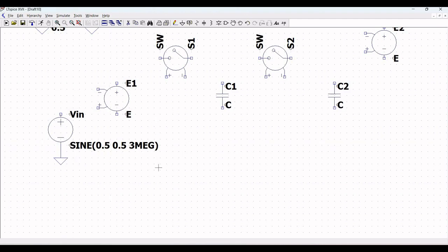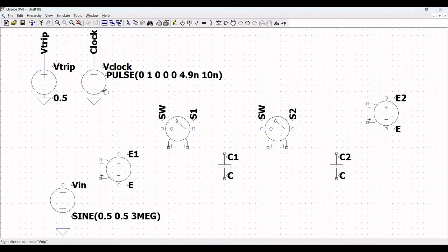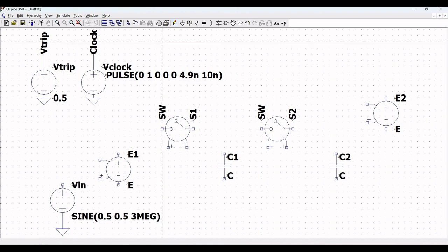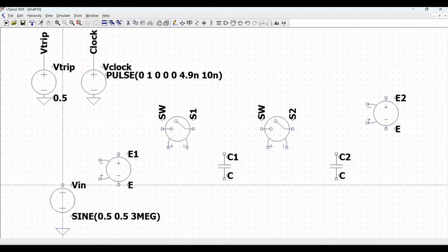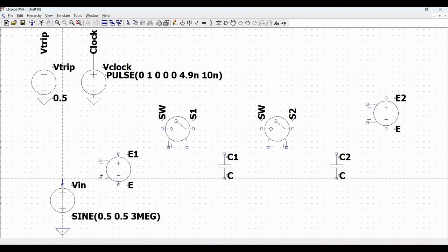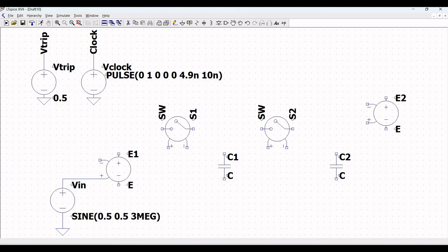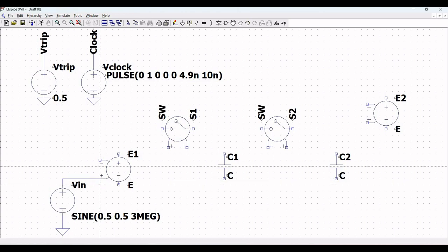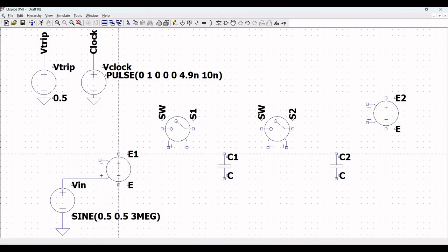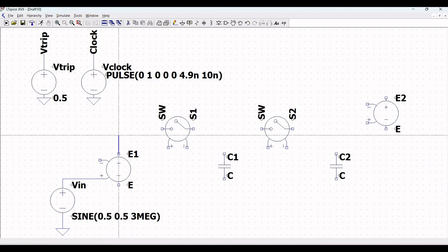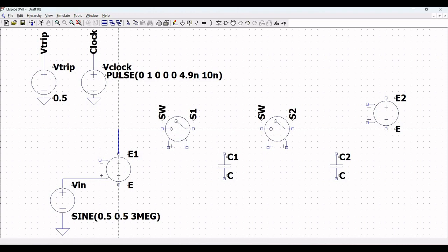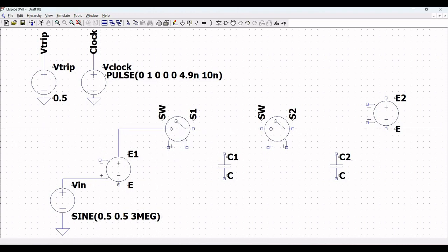Click on ground, place the ground across the voltage source, and click on wire to connect the negative terminal of the voltage source to the ground. A voltage dependent voltage source basically consists of two input terminals on the left hand side and two output terminals on the right hand side. By inputting a voltage to the input terminal, a voltage proportional to the input voltage can be obtained at the output terminal.